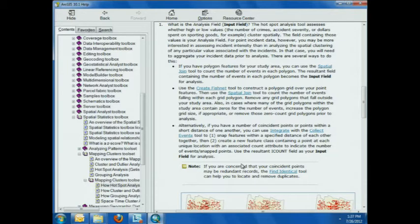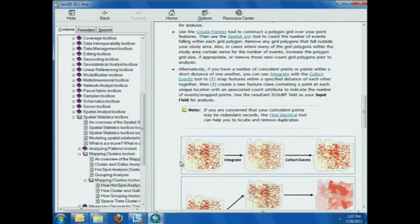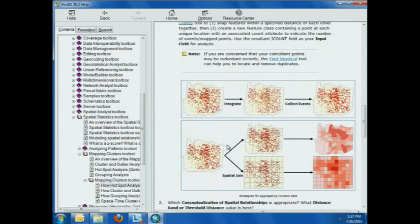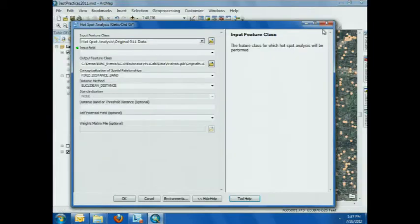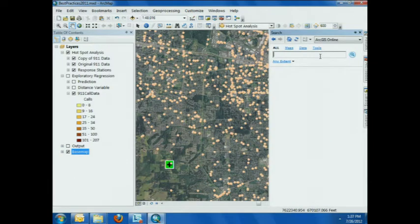One good option is to use existing geographies or polygons with the spatial join tool to get a count in each polygon. Another good option — especially if there isn't a meaningful set of polygons in your study area — is creating a fishnet and doing a spatial join to that fishnet. The third option, which Lauren mentioned, is the integrate and collect events method. Essentially, it first snaps features that are within a specified distance together, then creates a new feature class with the count of how many features are at each unique location.